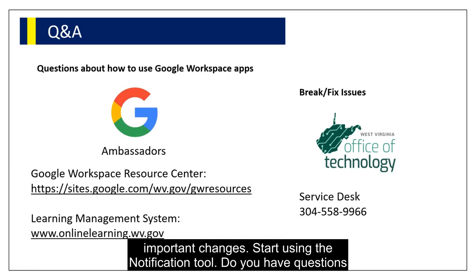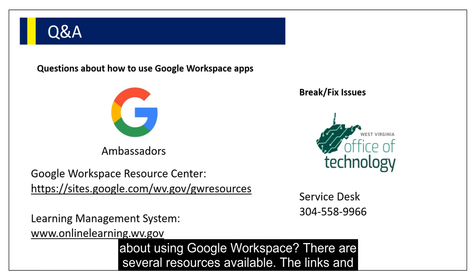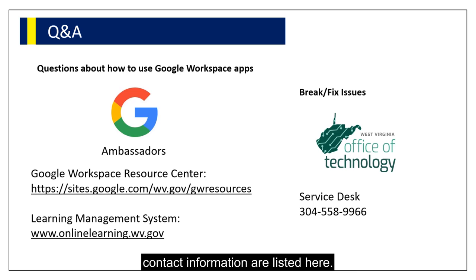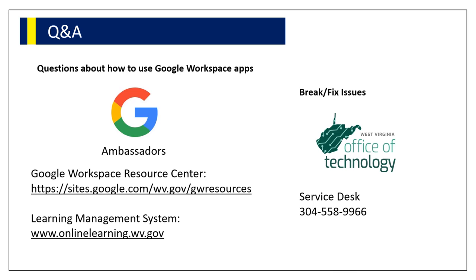Do you have questions about using Google Workspace? There are several resources available. The links and contact information are listed here.